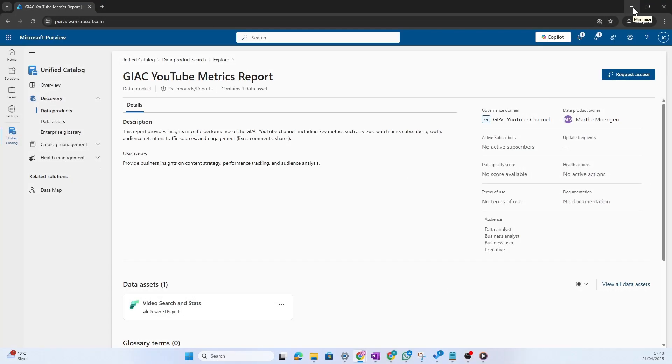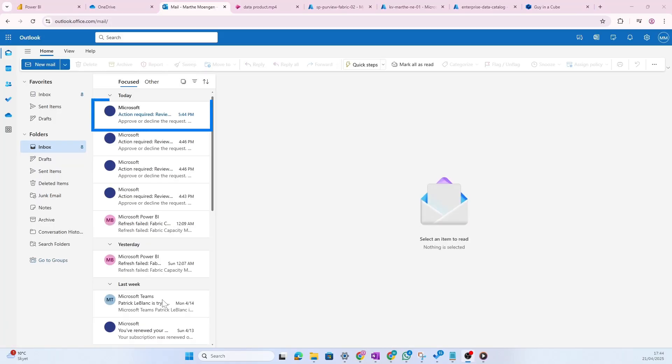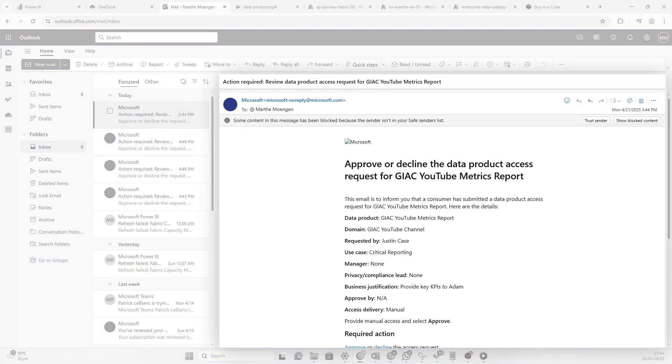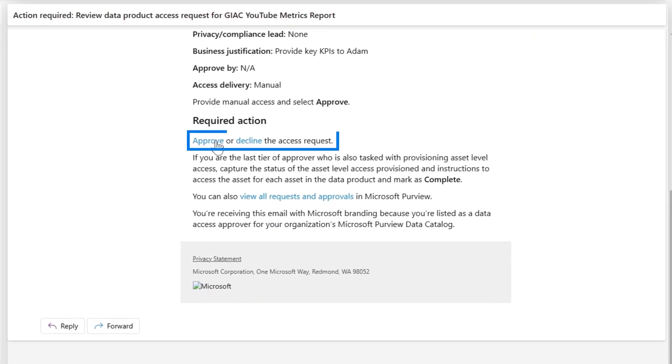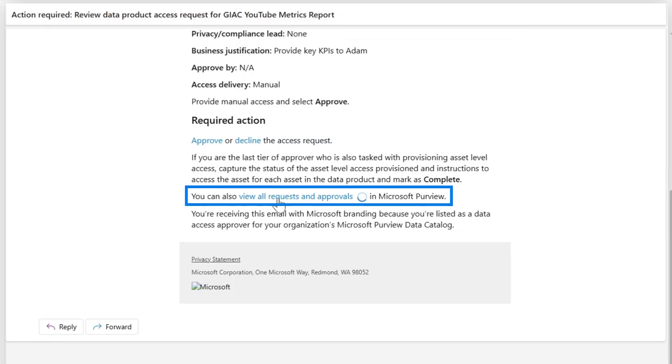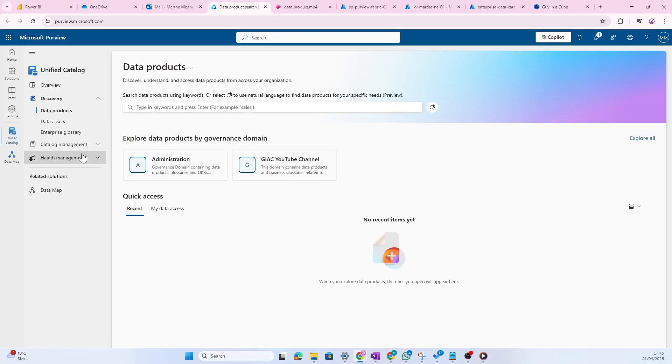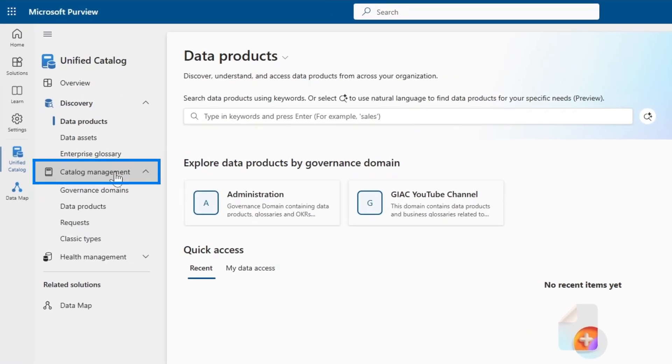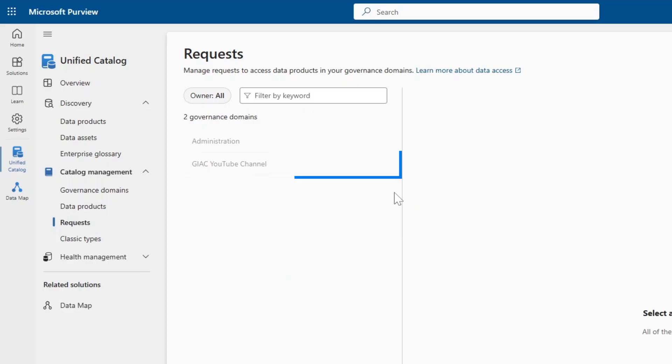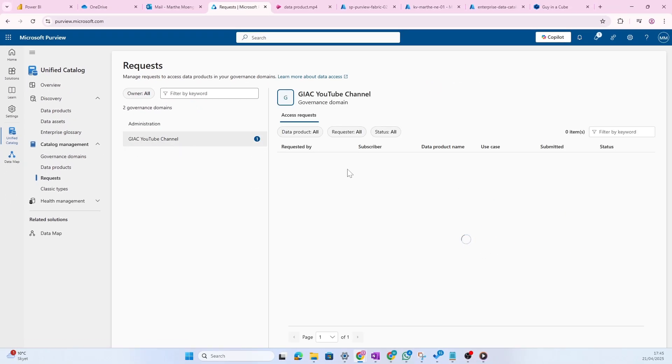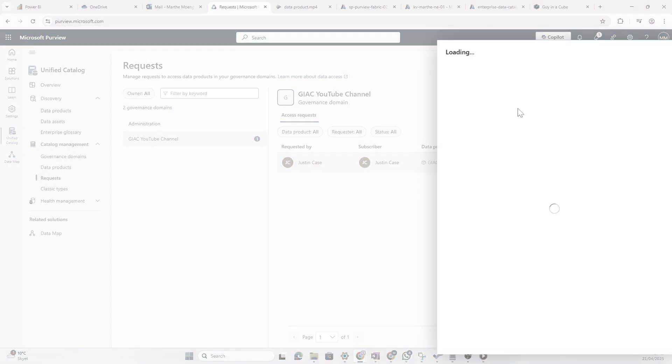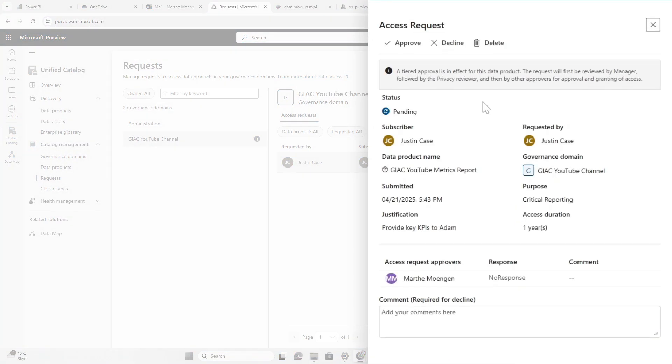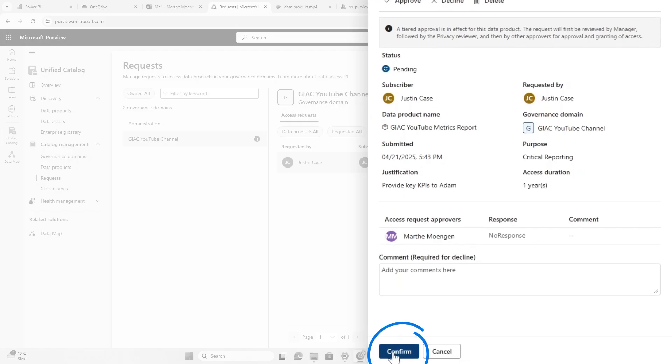If I open up my email, you see here that I've gotten an email asking, do you want to approve or decline the data product access request for Ganycube YouTube metric support? Now I can decide to approve or decline the request, or I can also view all requests and approvals in Microsoft Purview. Now this link is going to send me back to Purview where I could actually, if I go into catalog management, click at requests here, I can look at all the requests that's been given to me for the different domains that I manage. So Ganycube YouTube channel domain, I open this one up and then I can see, ah, Justin has requested access. And the status is that it's pending. If I open this one up, I can then say that I'm going to approve this access. I'm going to confirm that.